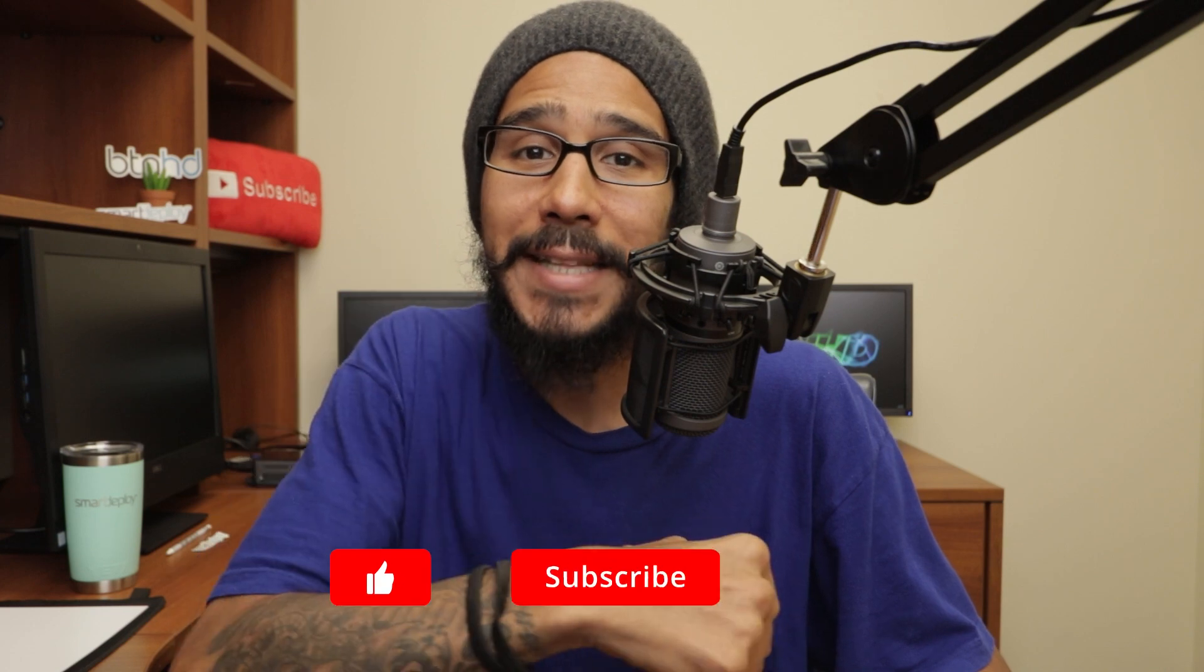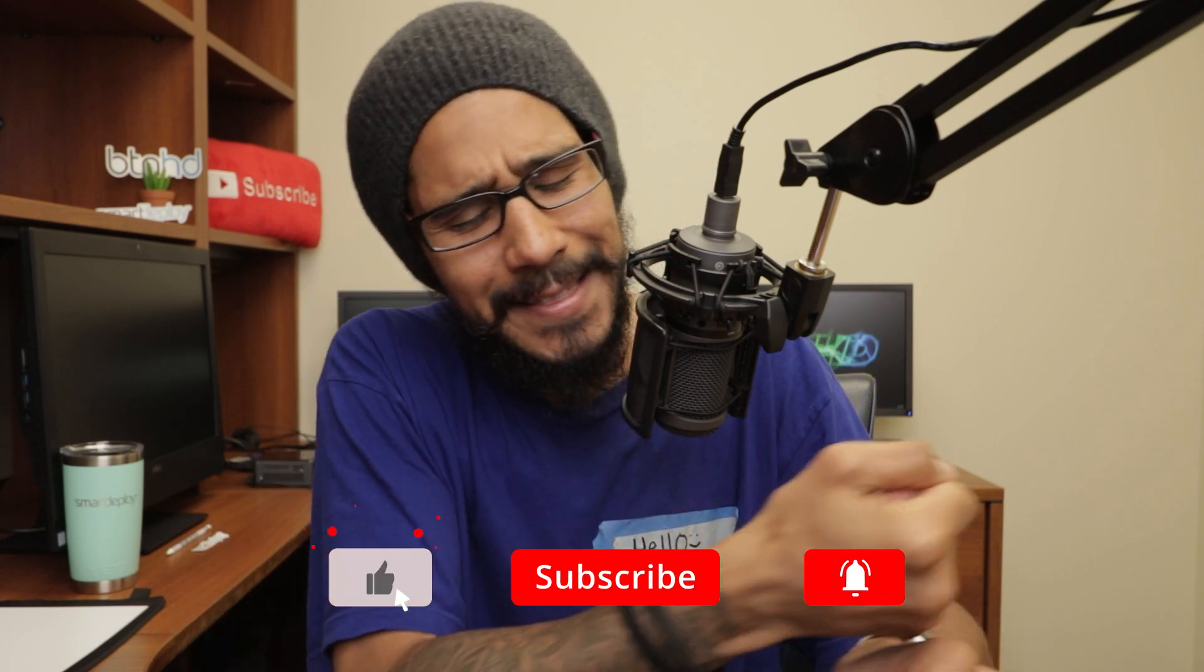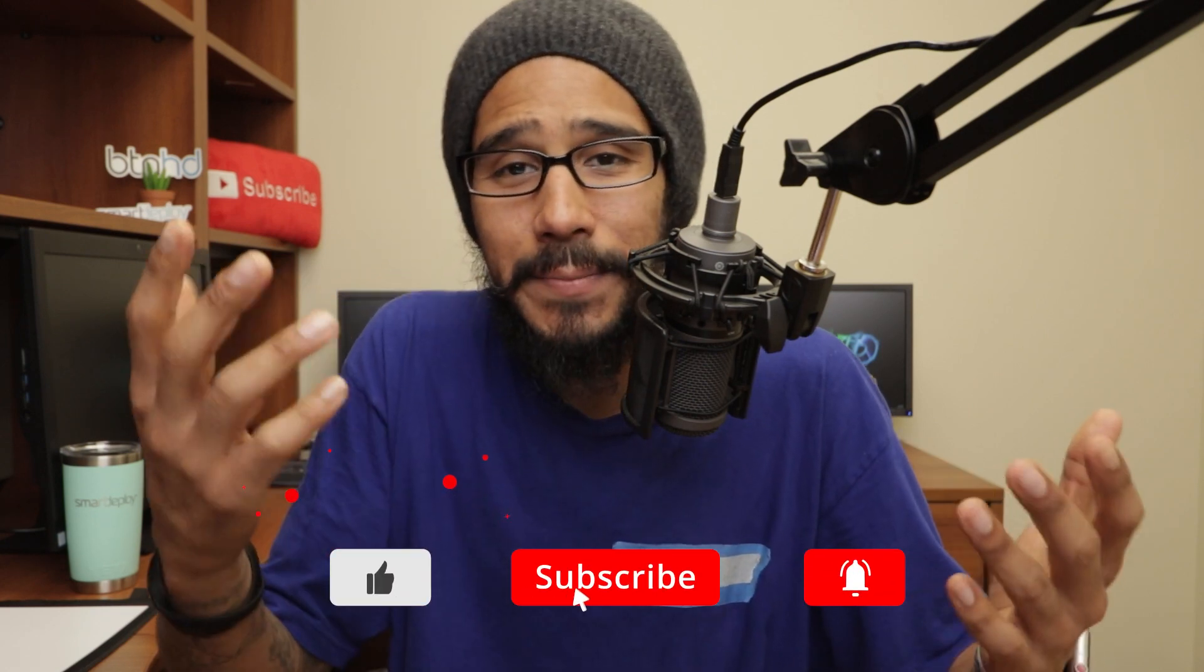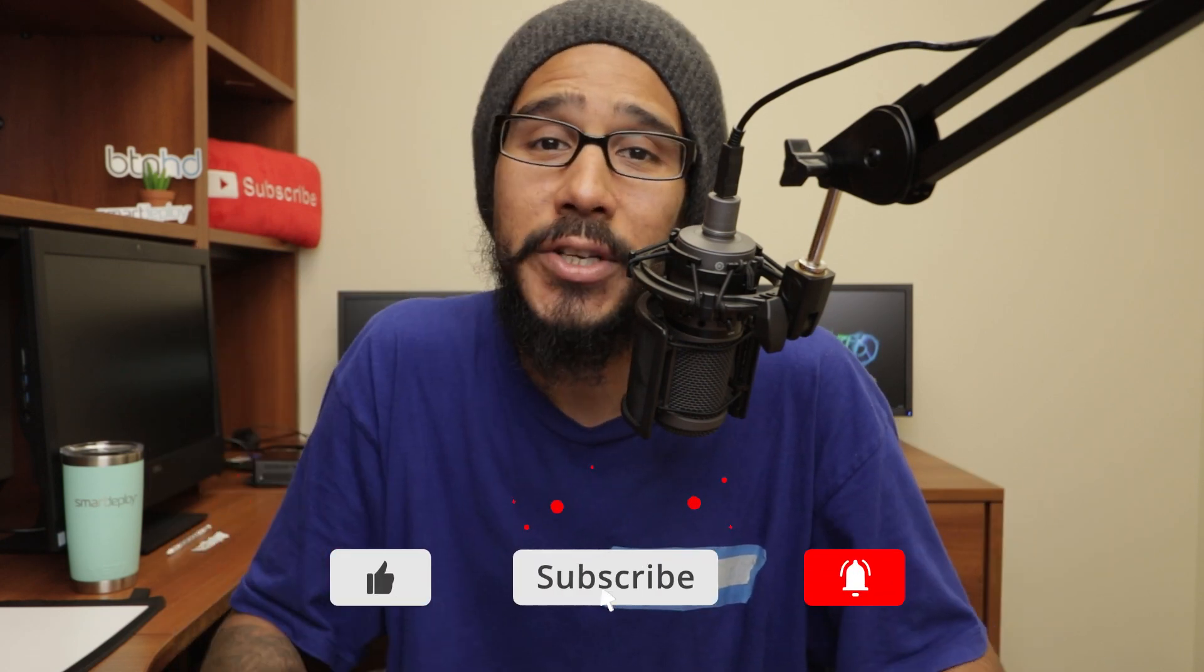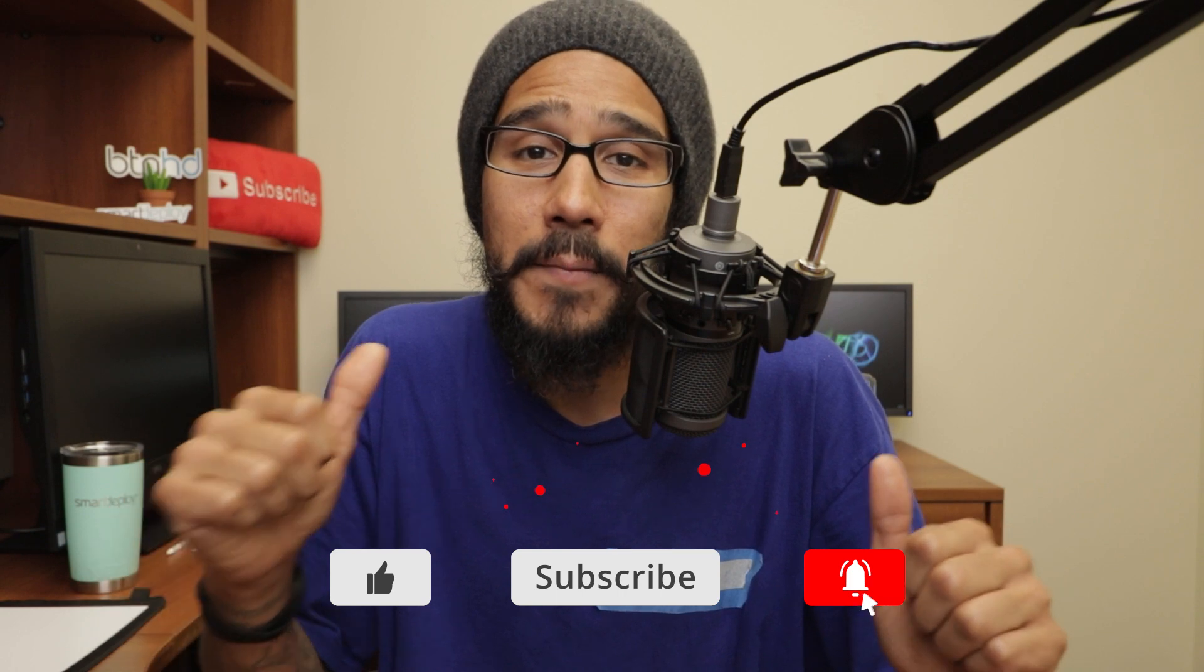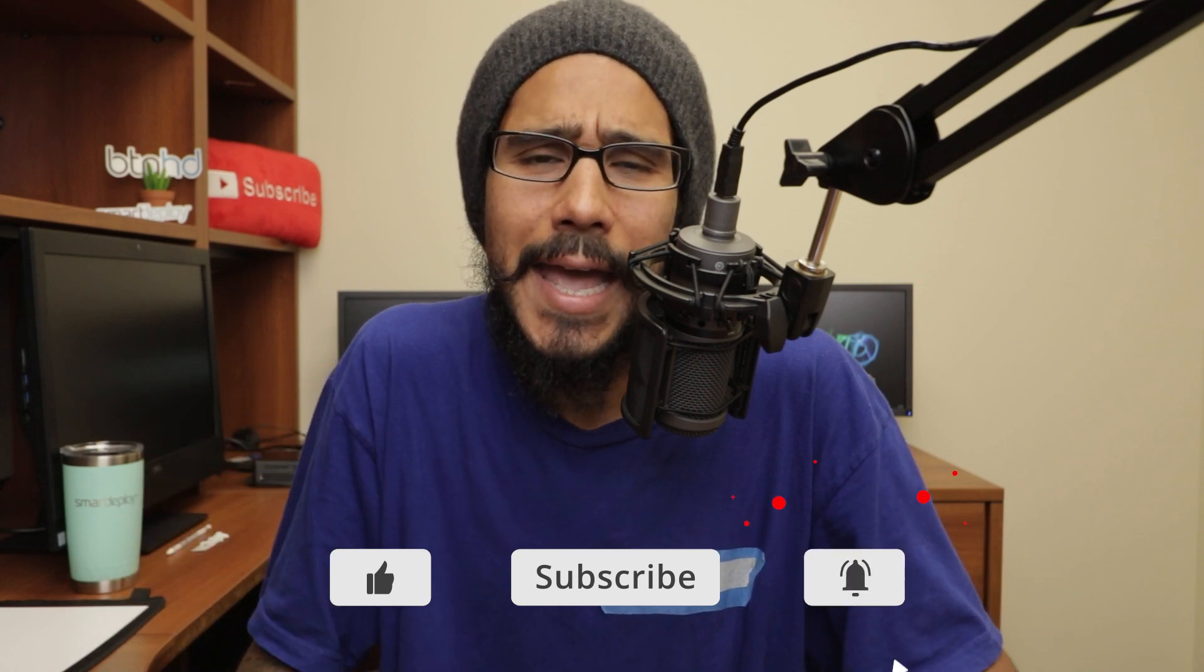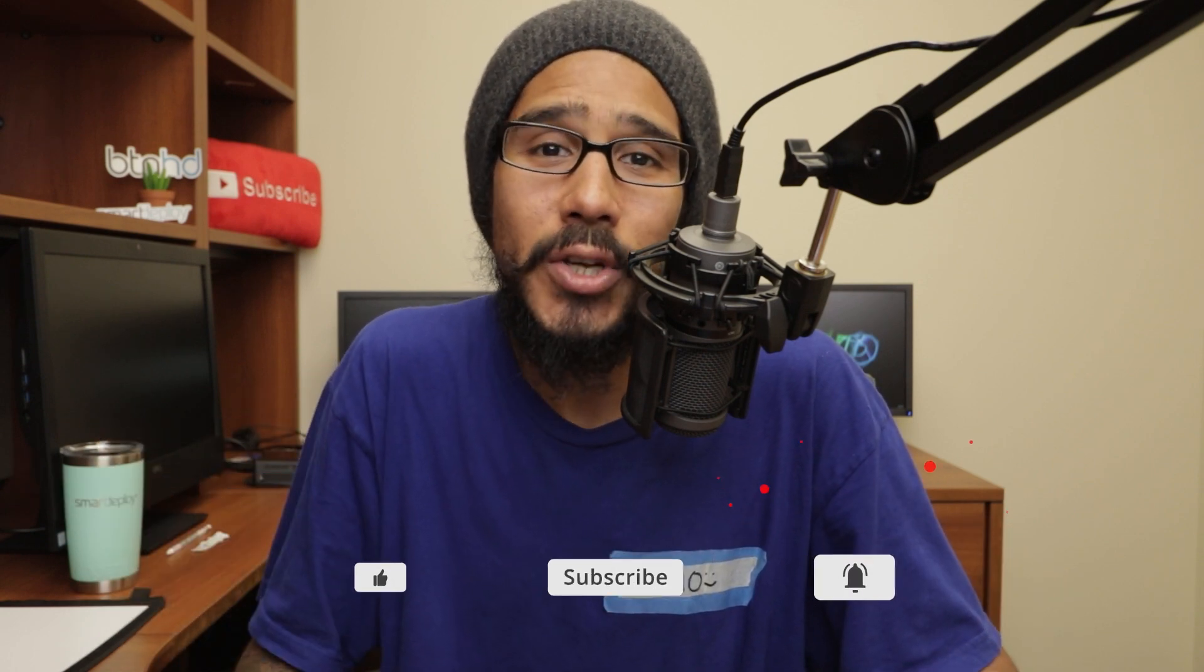And that's it, guys. Hopefully you enjoyed this video. Make sure to hit that thumbs up, smash that subscribe button, and hit that notification bell to get the latest and greatest from this guy. I'll catch you guys on the next one. Peace out.